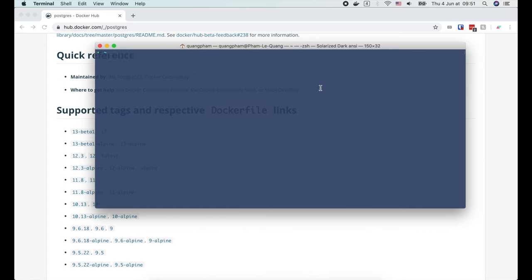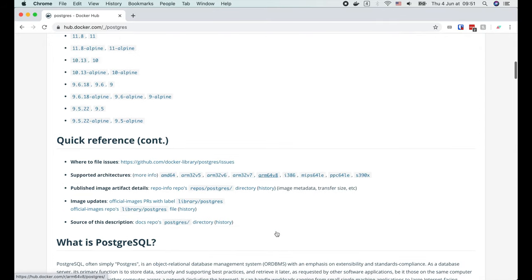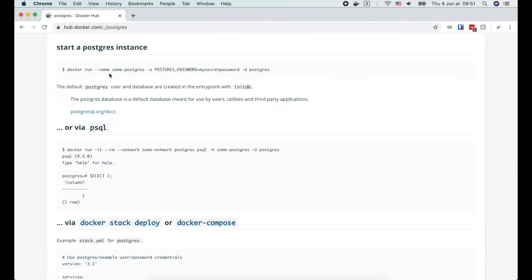OK, so now we have the Postgres image. Let's learn how to run it to start a Postgres database server container. We use the docker run command for this purpose. Here's the syntax.